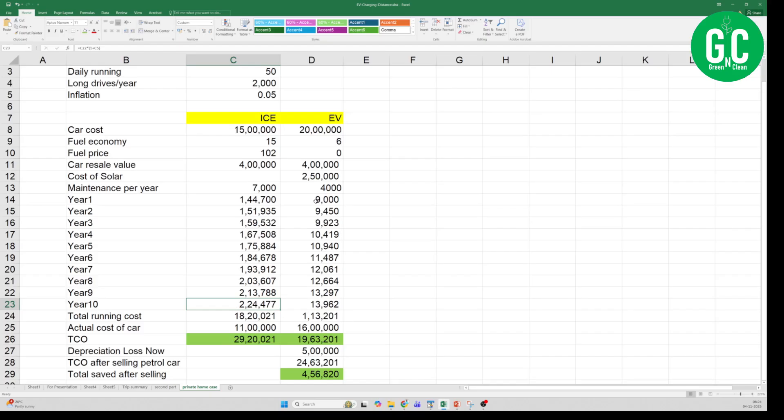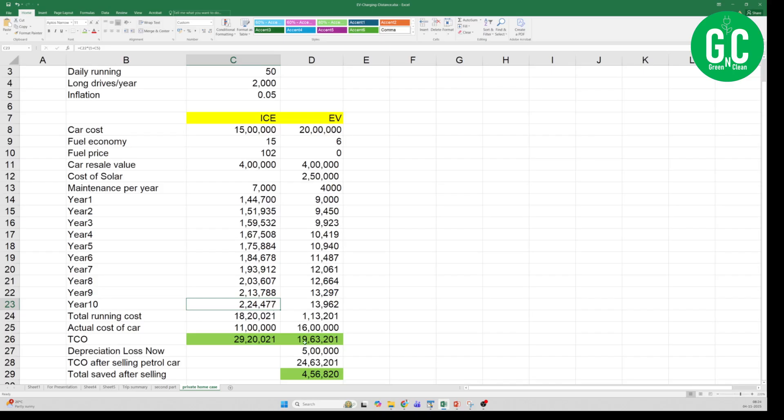Then there is the total running cost. So the total running cost is 18.2 lakhs for ICE car, and for EV it is 1.13 lakhs, and the actual cost of the car which is adding the running cost, the buying cost, and subtracting the resale value.